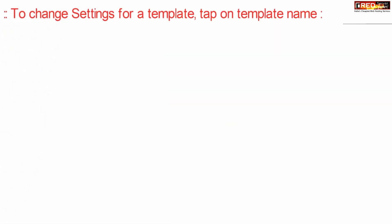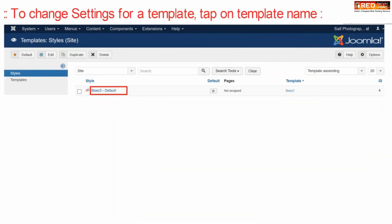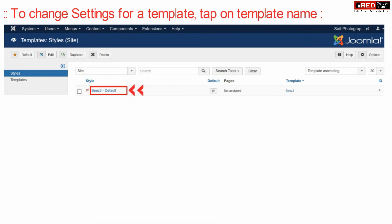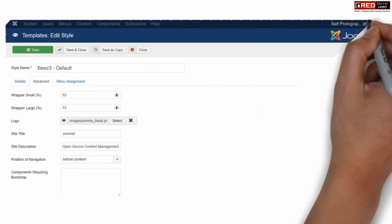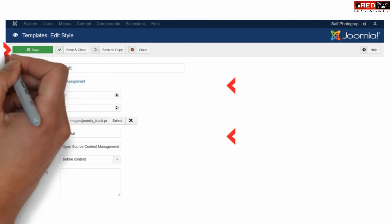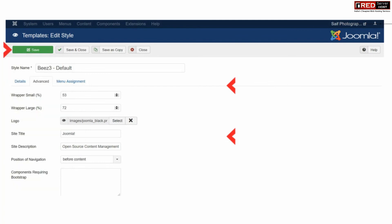To change the settings for a template, click over the template name. From here you can change various settings like wrapper small, wrapper large, logo, website title, description, or any other details.